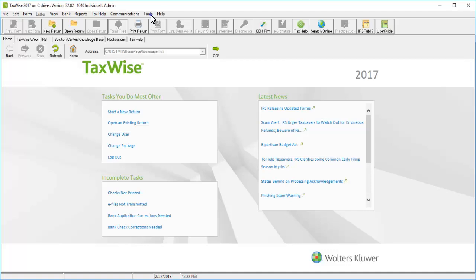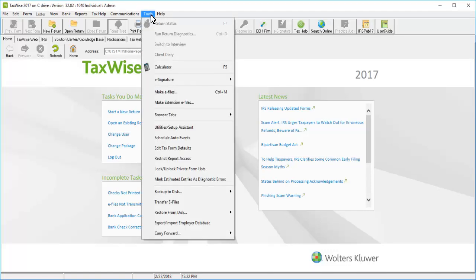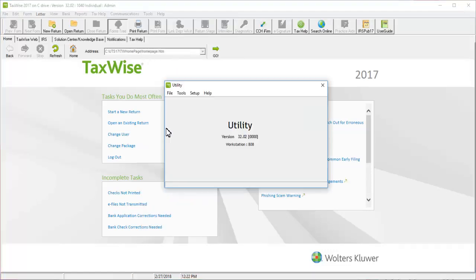Go to Tools and select Utilities Setup Assistant. Go to Setup and select Setup Assistant.